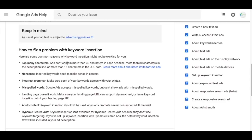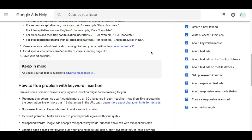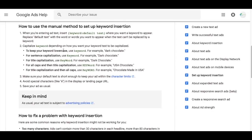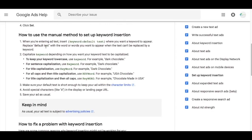For dynamic search ads, you can't use keyword insertion because keyword targeting is not set up. What I want to do now is go over how keyword insertion works and some of the different ways that you can use it.